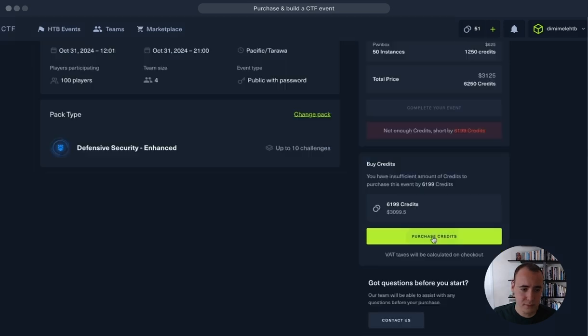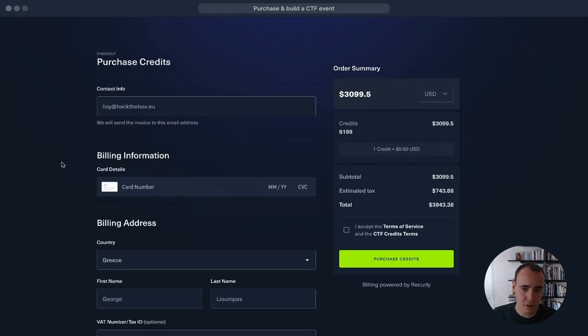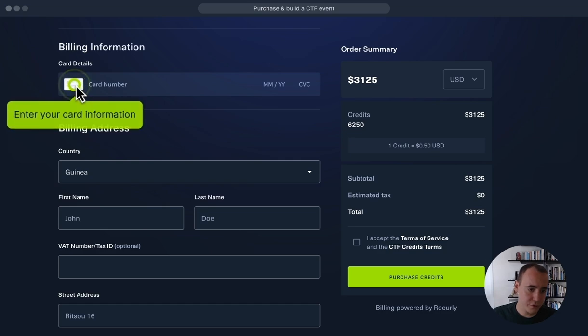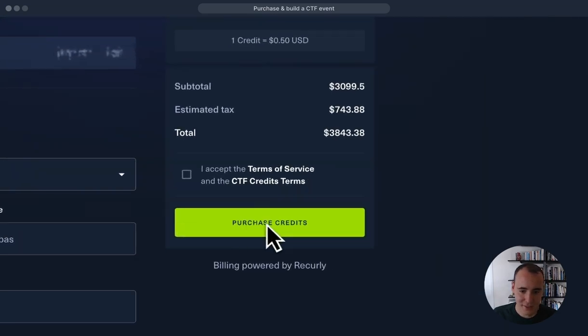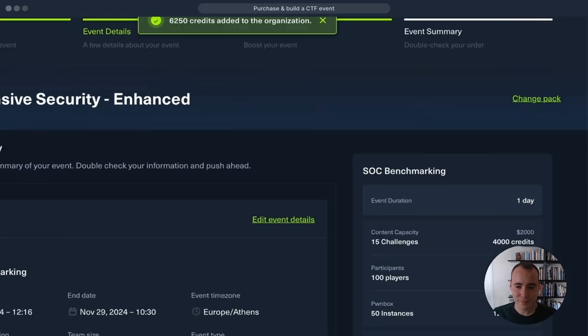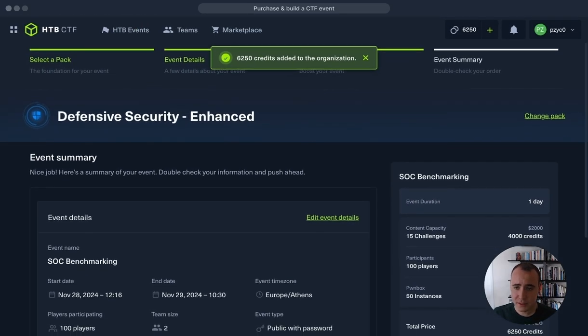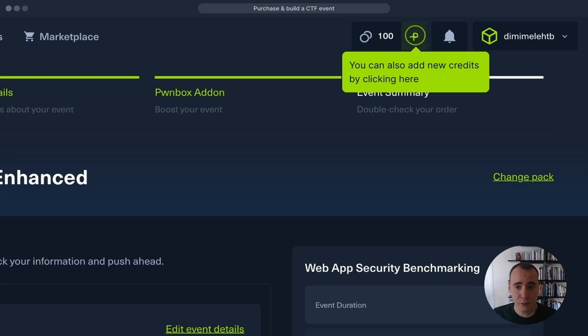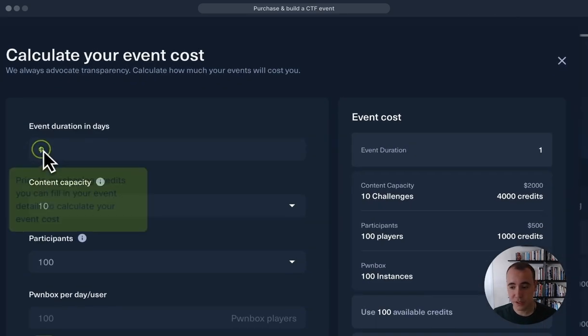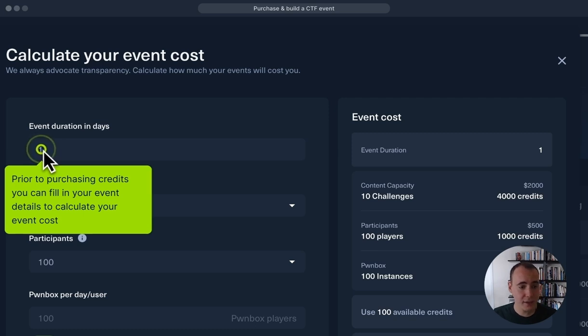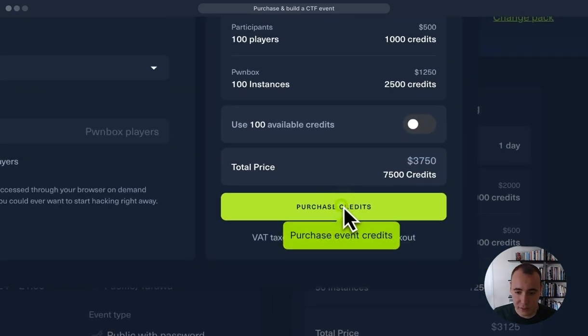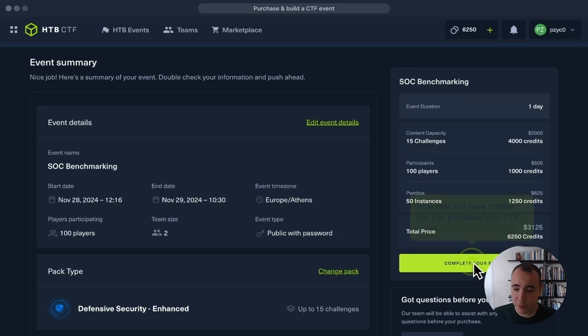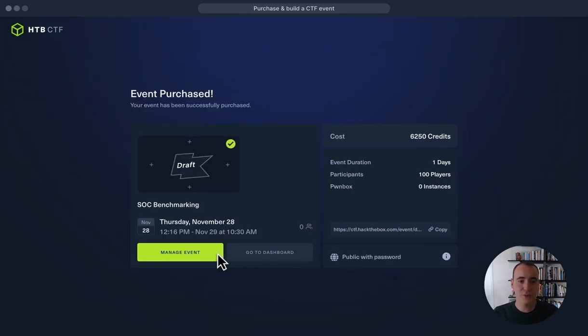Let's add in our credit card information—I'm disguising it for obvious purposes—and purchase credits. So now that we have our credits, we can also see that if we click on the plus, we can add more or purchase them from there. In case we don't want to select a specific pack, what we can do is actually add in the amount of credits in order to calculate, based on that specific event that we want, how many we require. So let's purchase our credits and we're good to go.